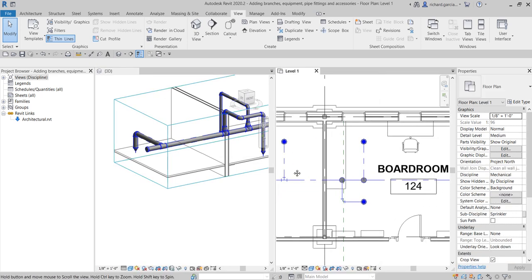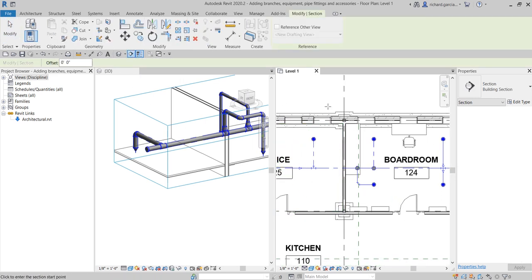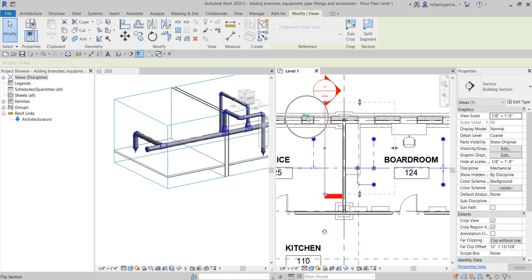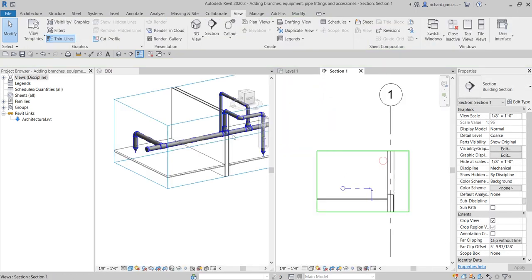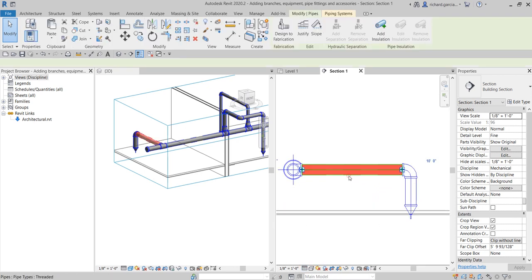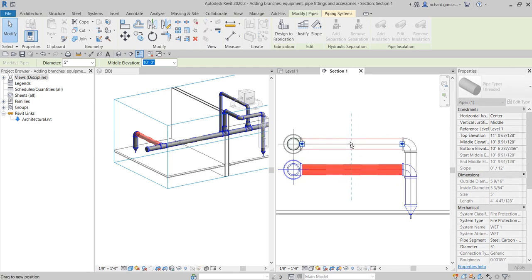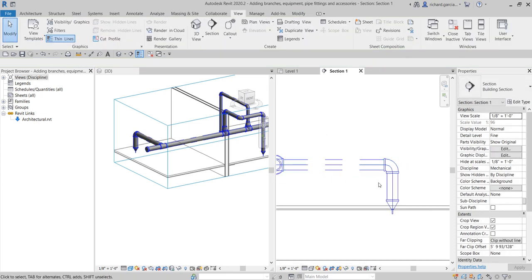You can also create a section view to modify your piping. I create a section, flip to look the other side using the flip icon, then open the section. Change the detail level to Fine, and from the section view you can click and adjust pipes — moving them up will move all connected pipes as well.